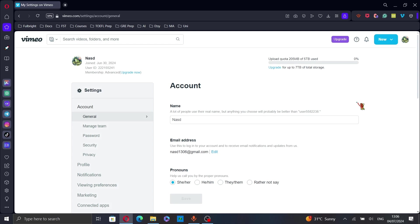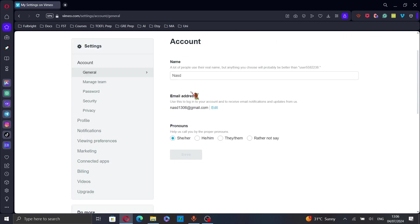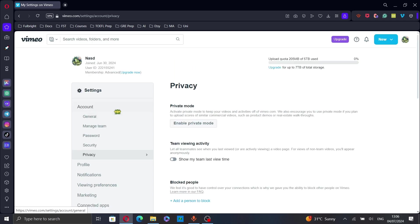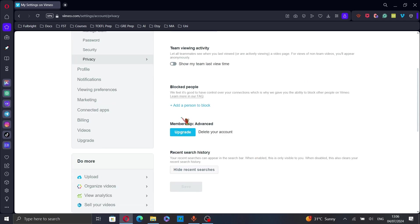This will take you to the settings page, and here go to privacy and scroll down until you find the membership section and then click on delete your account.